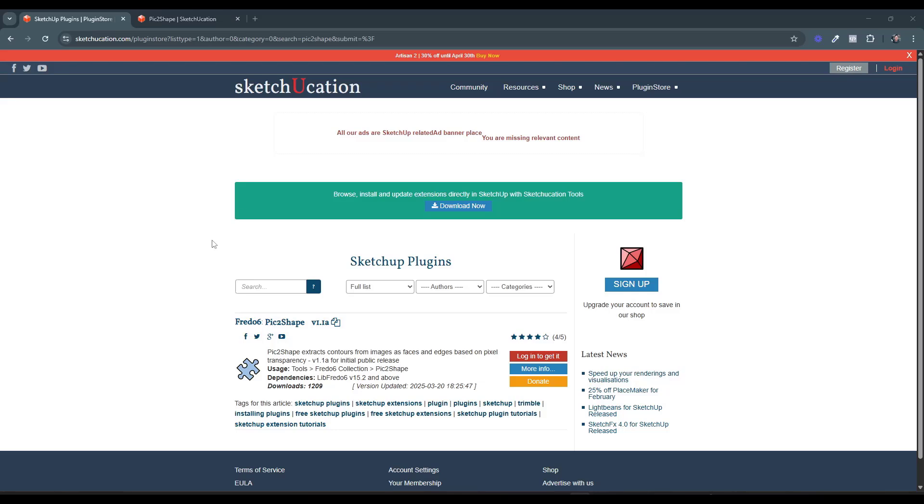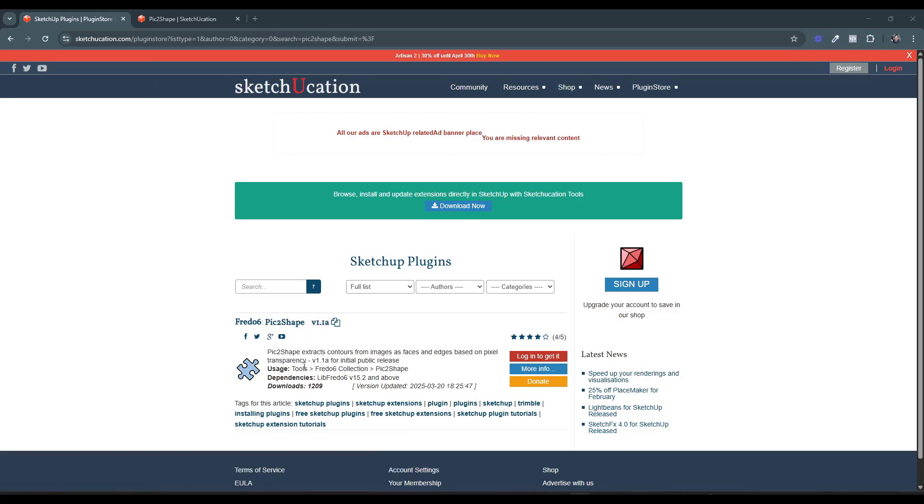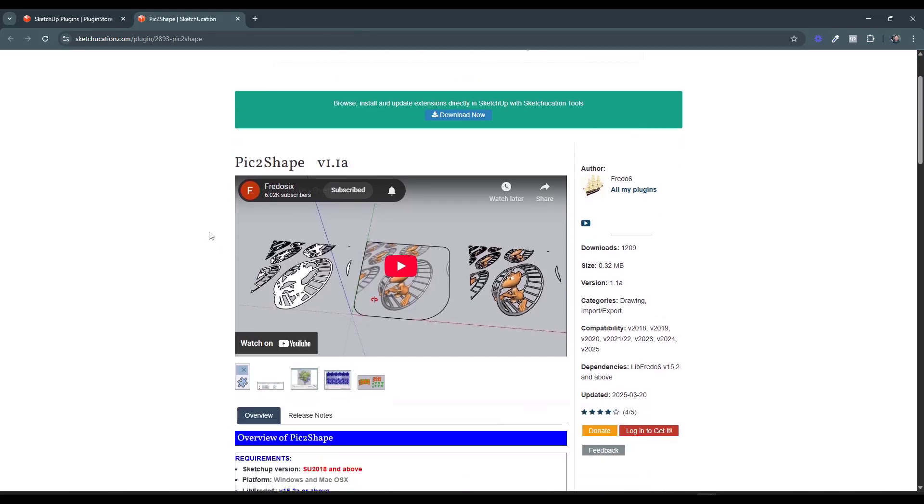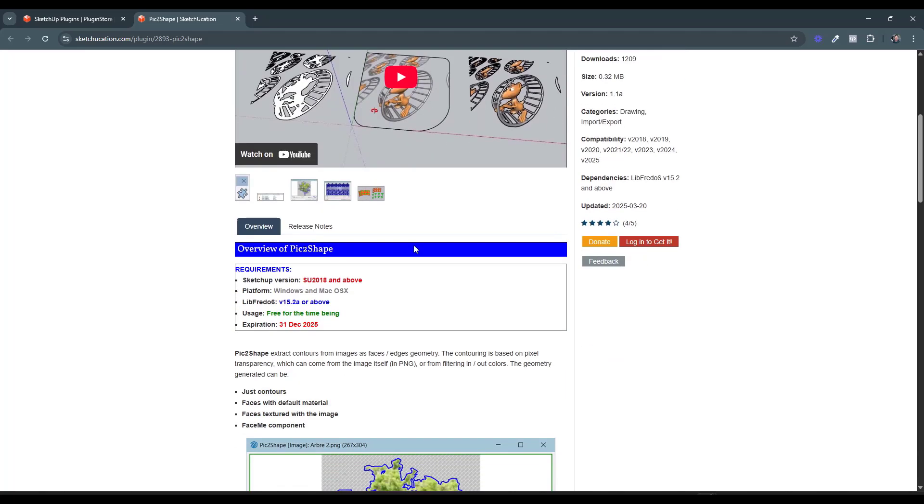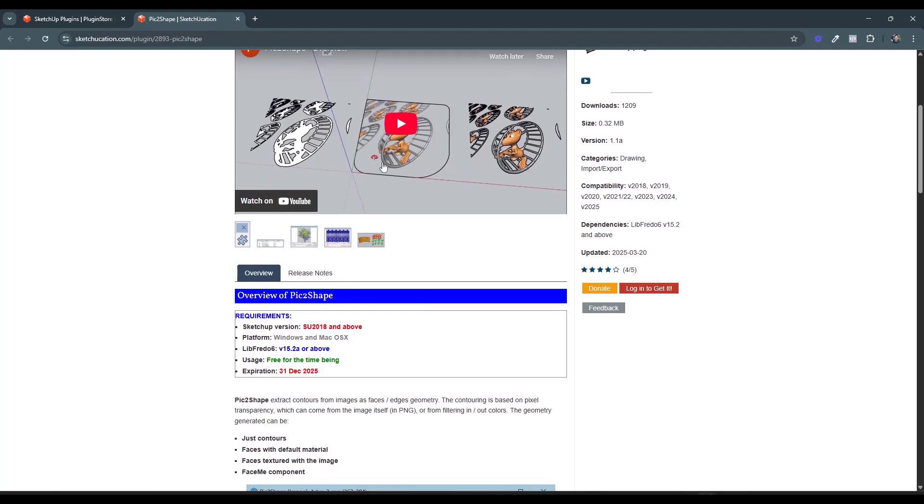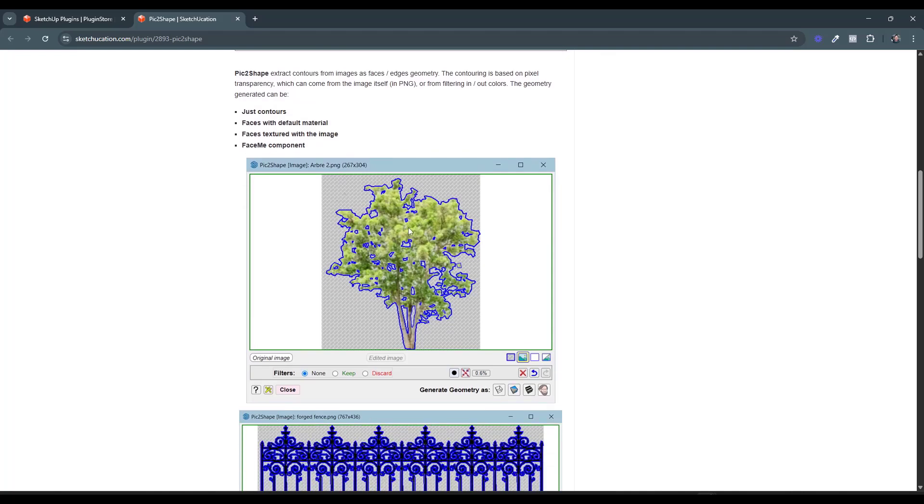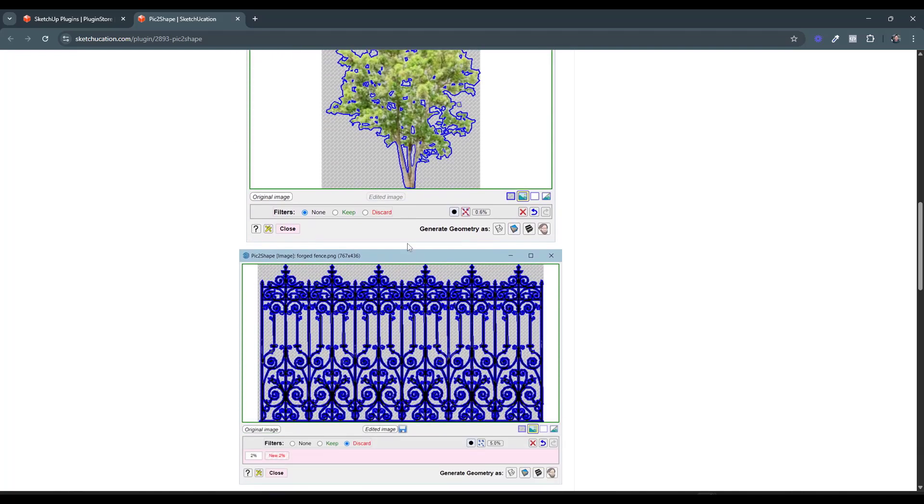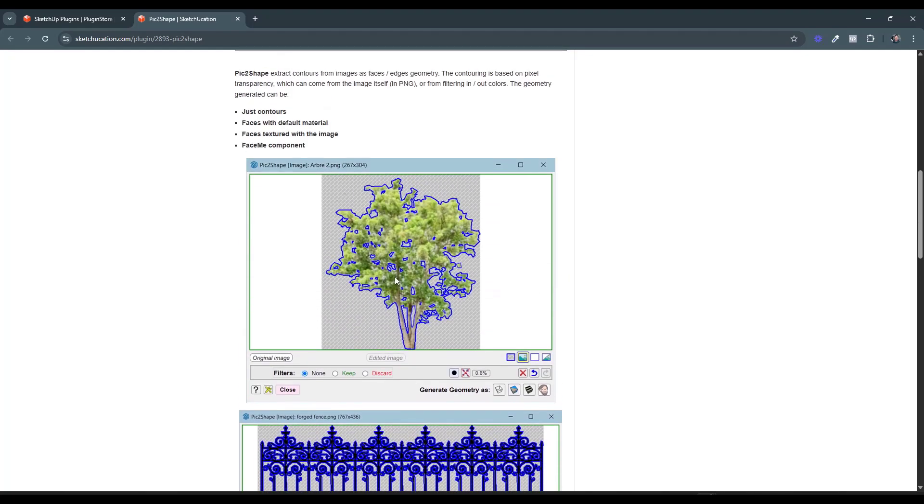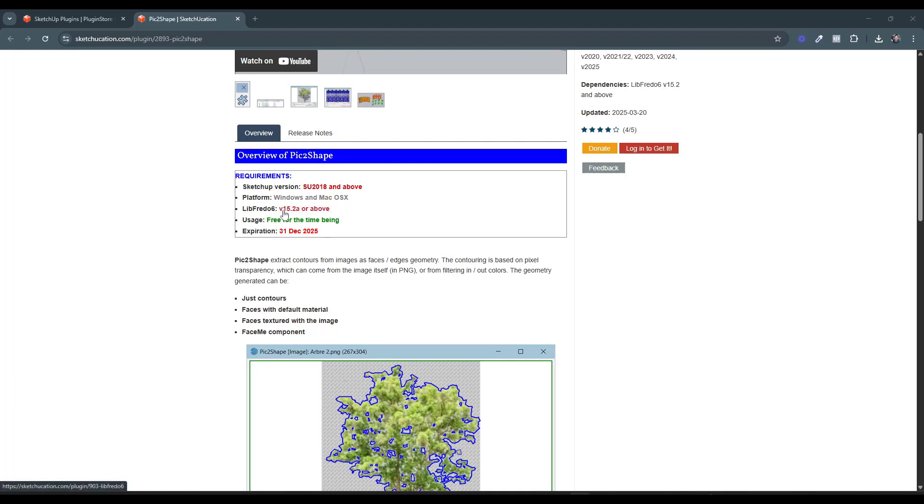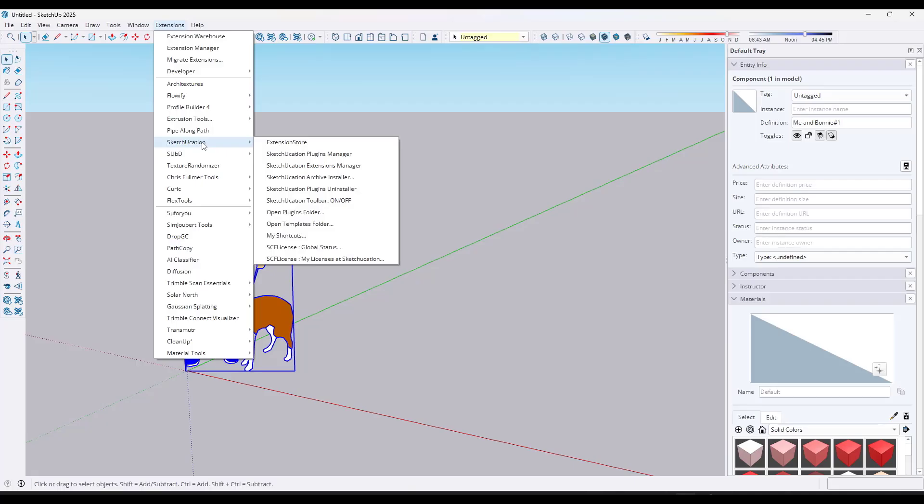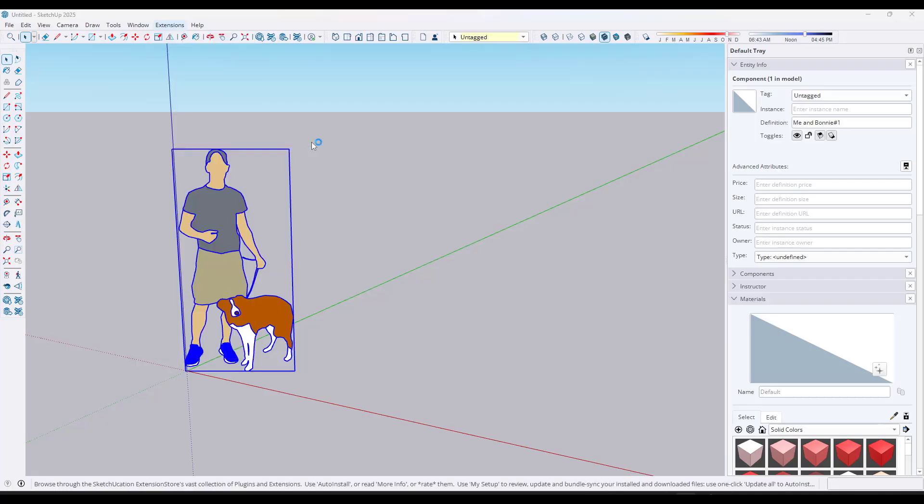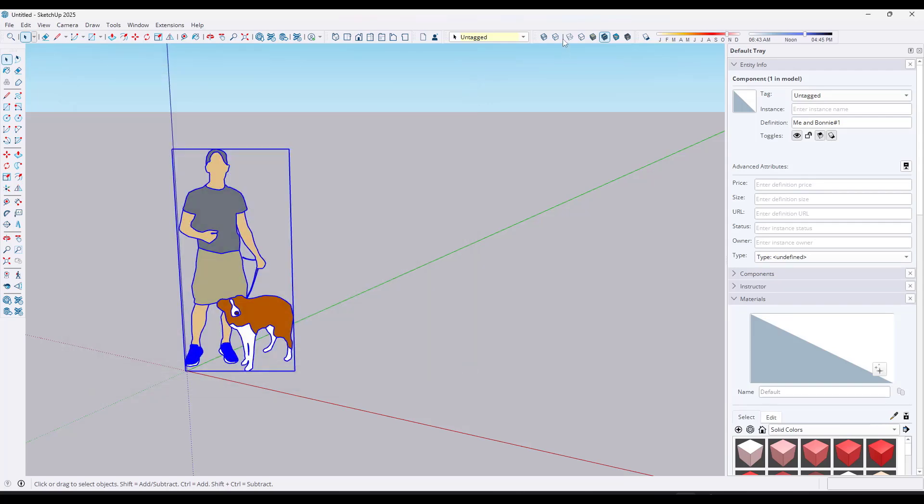You can find this extension by going to the Sketchucation plugin store and searching for Pick to Shape. Pick to Shape is an extension from Fredo6 that's specifically designed to take an image with a transparent background and generate basically edges or contours around it. One other thing to note about this tool is you do need to make sure that you've downloaded and installed Lib Fredo in order for this to work. You can access that just by searching for Lib Fredo in the Sketchucation plugin store.